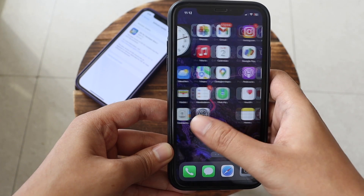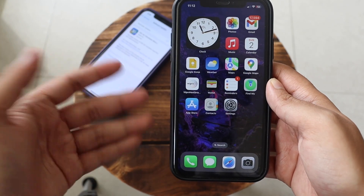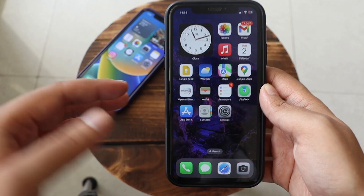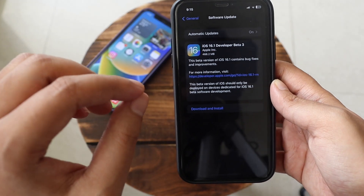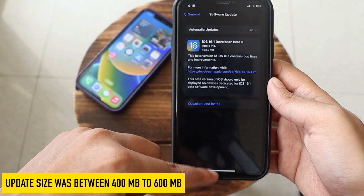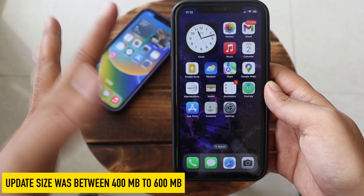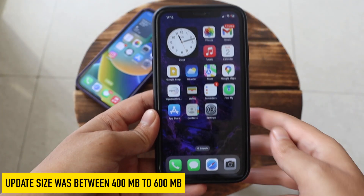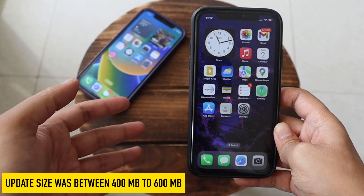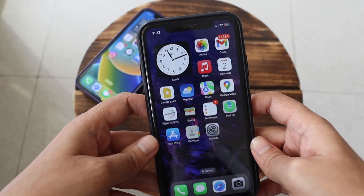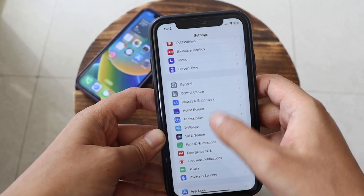The first thing to note is that this update came in at about 400 to 600 MB on both iPhones. On iPhone XR it came in at about 482.6 MB, and on iPhone 12 it came in at about 500 odd MB. So if you're on a newer or older iPhone it should be between 400 to 600 megabytes.